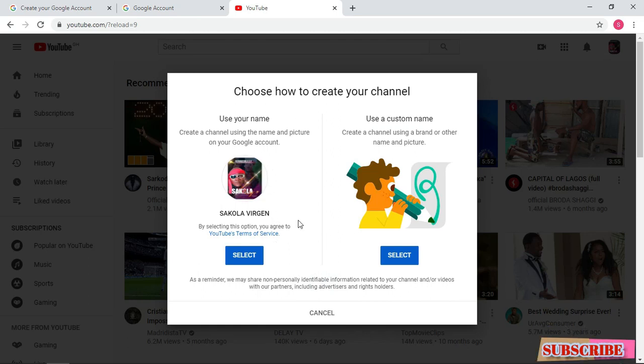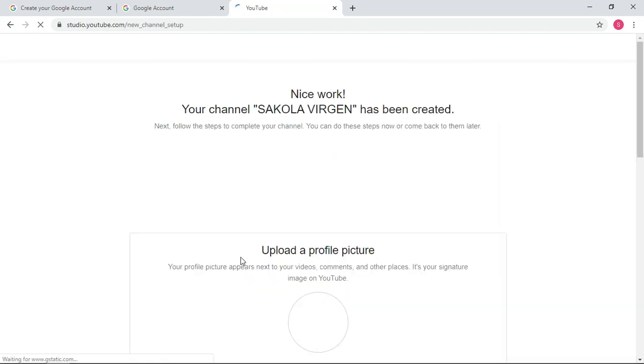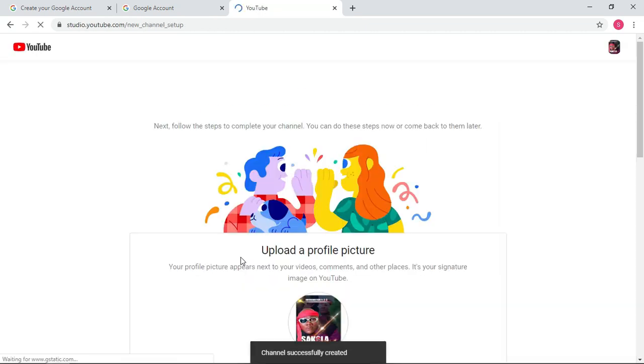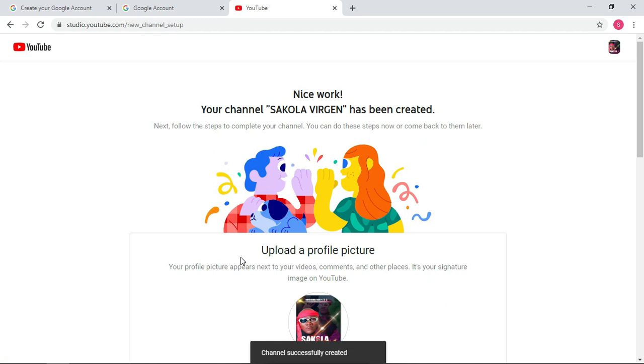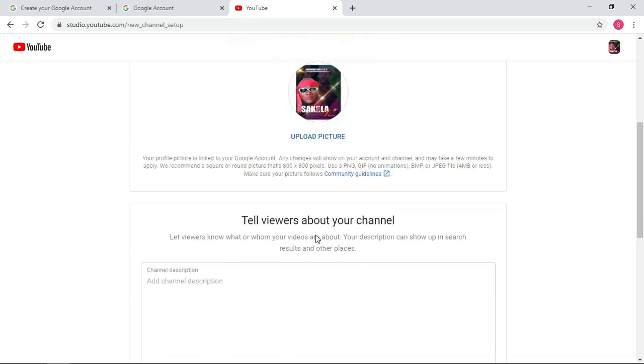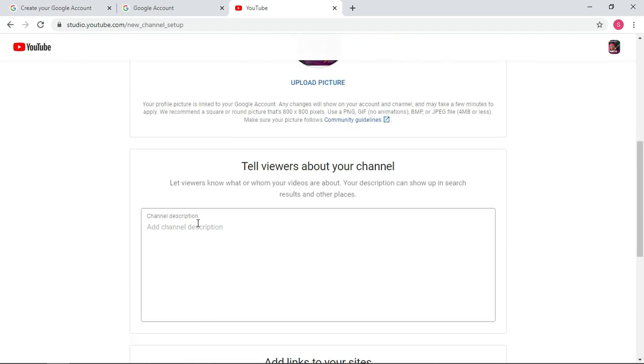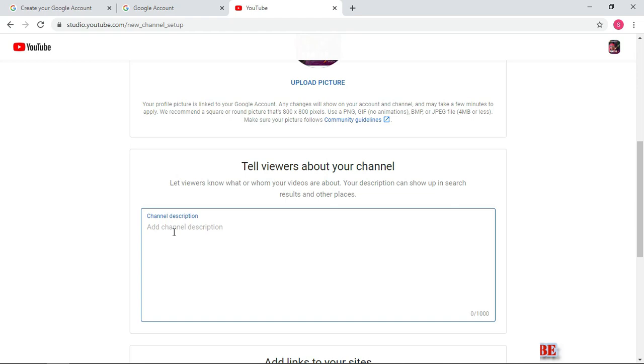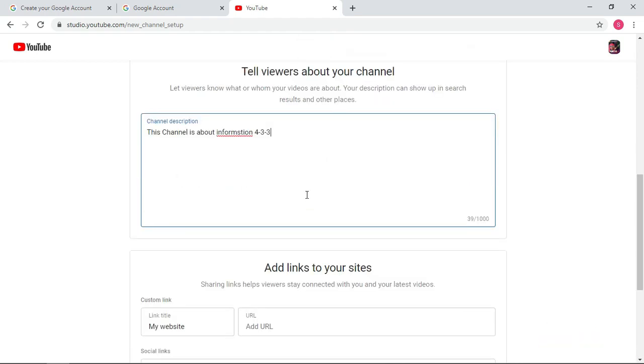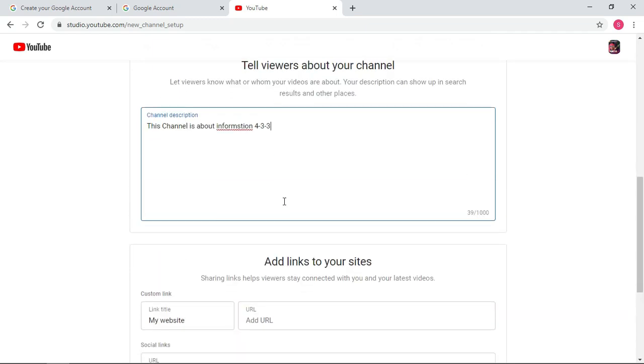Now here you have to click the first one because you can change your name later on. So here is where you can change the logo if you want, and you write some little description about the channel, what is your channel about. So let me write something small about the channel. I'll be writing Information 433 is about that.